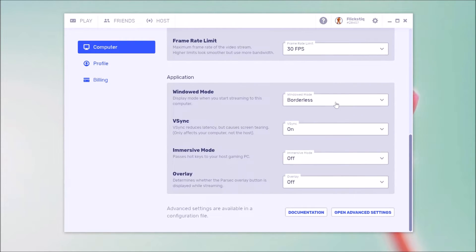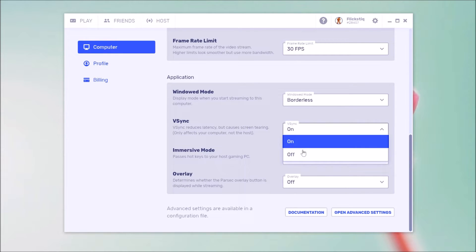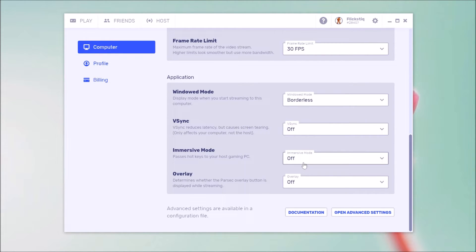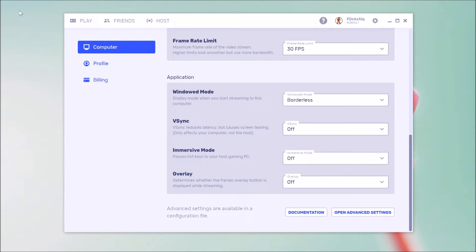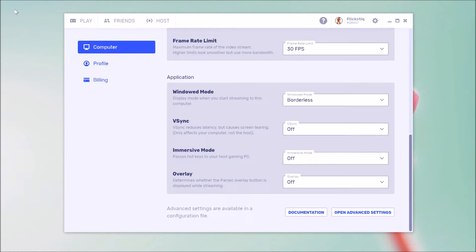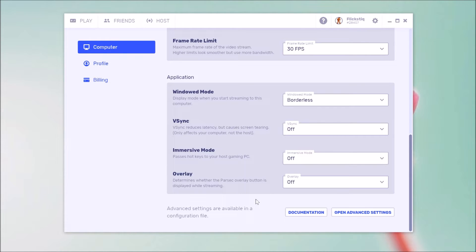And down here, windowed mode, leave it on borderless. V sync, we're going to turn to off. Immersive mode can stay off. And then overlay is really just your personal preference. If you have this turned on, it's going to put a little button right up here at the top of the screen that allows you to manage Parsec. So you can click on it and end your streaming session or change the setting or whatnot. So that's up to you. Personally, I leave mine off. I have a different way of handling that. So once you've made those changes to your Parsec client, the next changes are going to be made in the game itself.